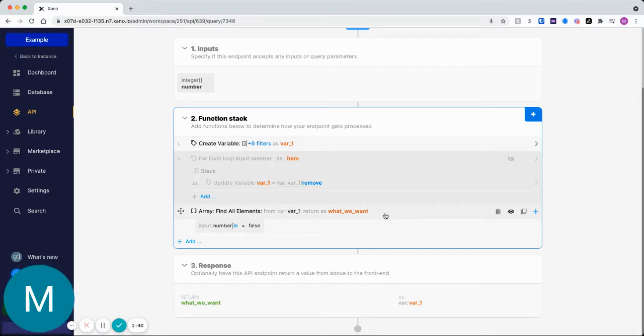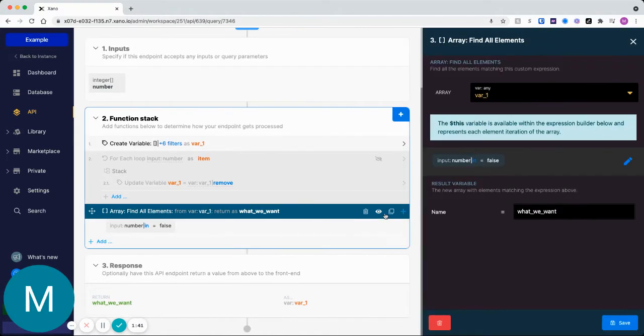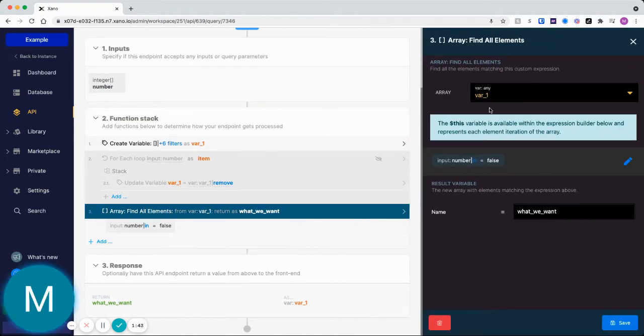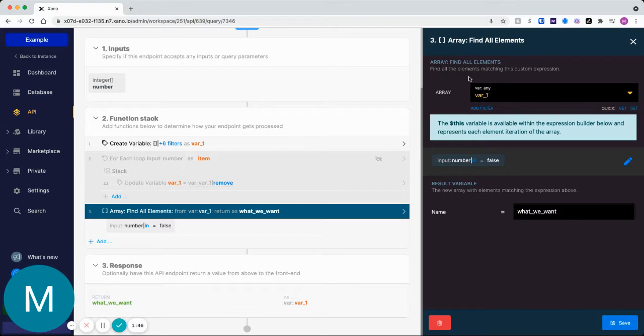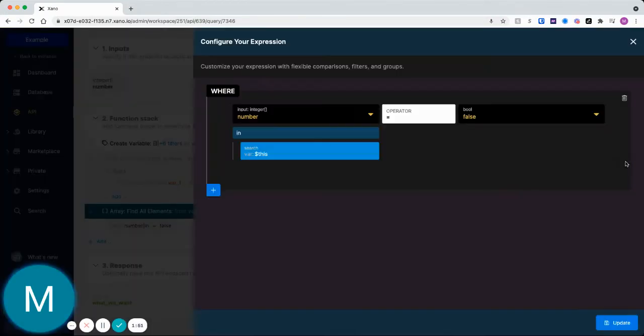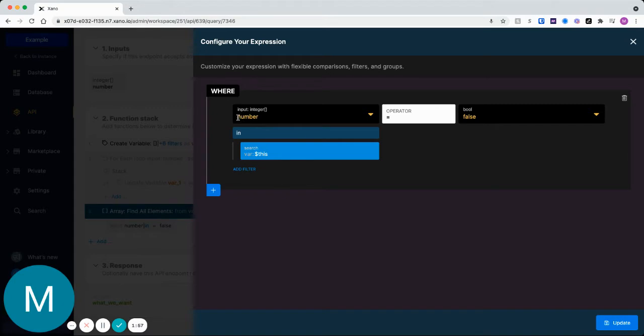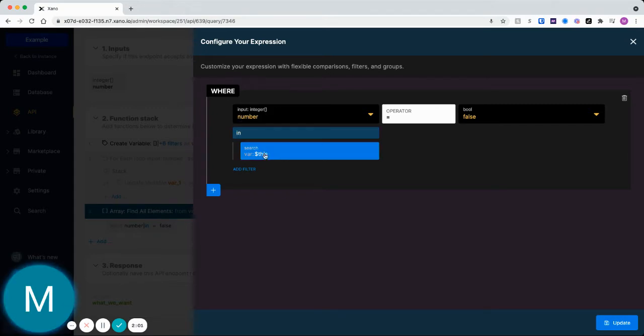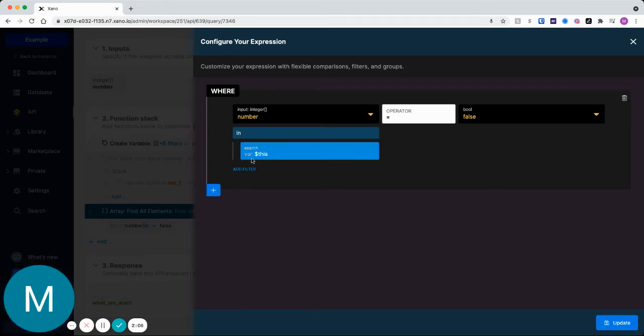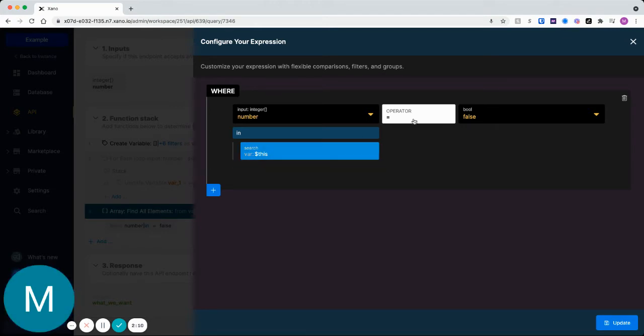So what we can say instead is we can just do a one-liner here. We can put our array here, so var1 is our array, we'll put it here. And then in this expression builder we can define what elements we want. So I'm gonna say this number array must be in this variable dollar sign this, which is just a substitute variable for var1 which is our array.